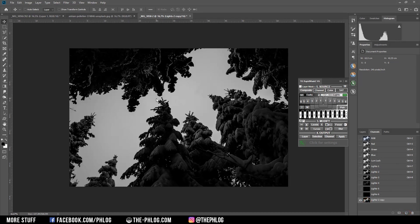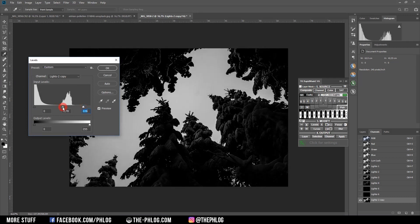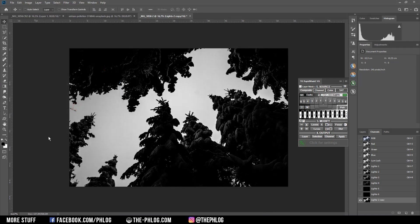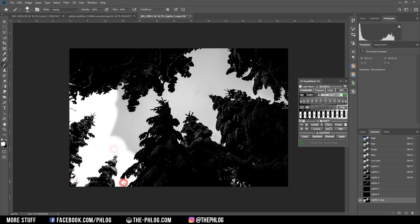I want to further work on the separation between the sky and the trees — basically I want to get the sky as white as possible. First I'm opening up the Levels dialog by pressing Ctrl+L and dragging the slider to the left and the middle one to the right, giving us a nice contrast. Since it's still not perfect, I'm going to use the Brush tool with the mode set to Overlay and opacity set to 100%. I choose a white color — the brush is now only affecting brighter areas of the image because the mode is set to Overlay.